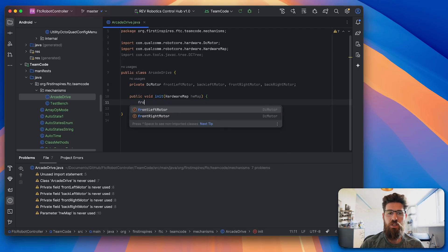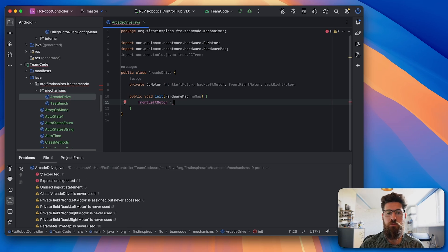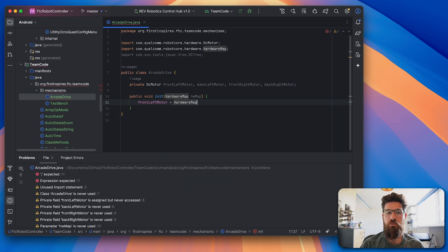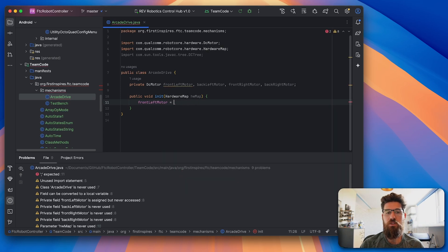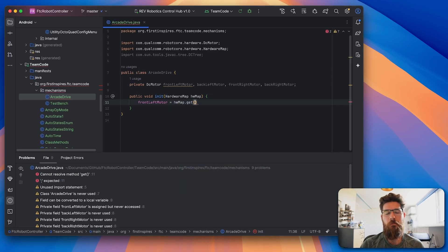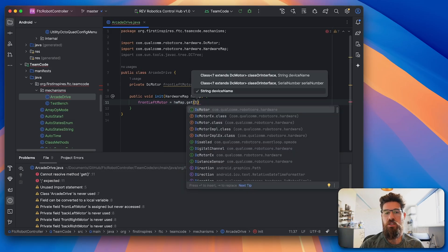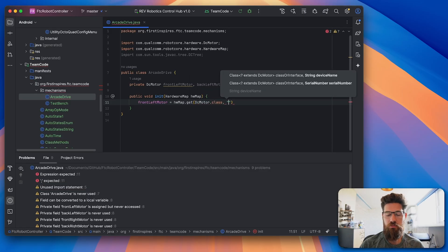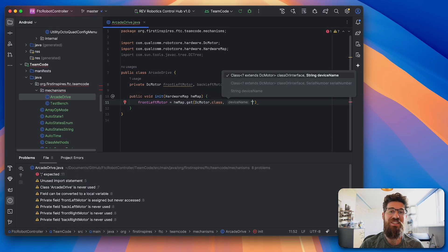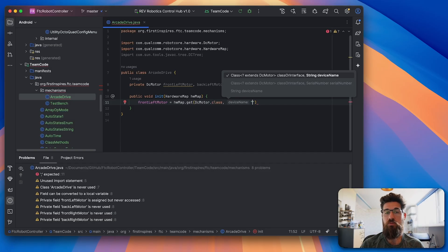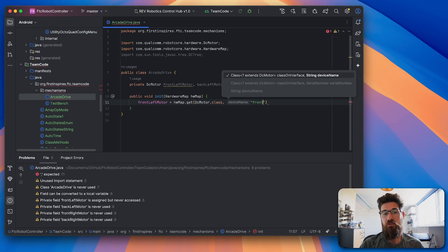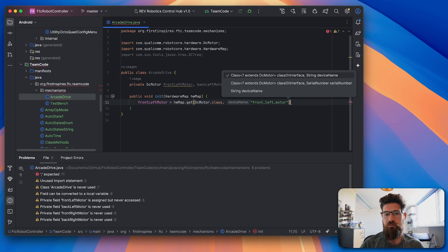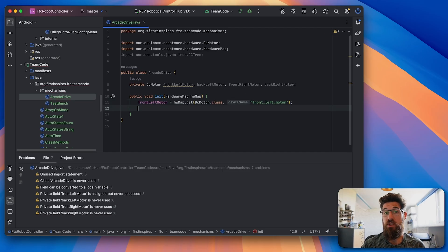So we're going to say that our front left motor is equal to hardwareMap.get, and we're going to say dcmotor.class, comma, and then in strings you have to put in the exact name that you've written inside of the configuration file on your robot. In my case, I have front underscore left underscore motor. And then we'll go ahead and repeat this for the other motors as well.